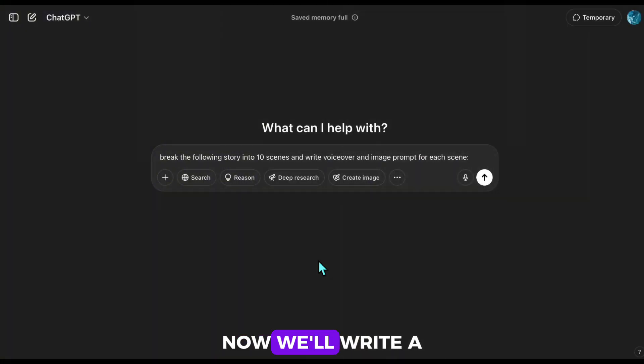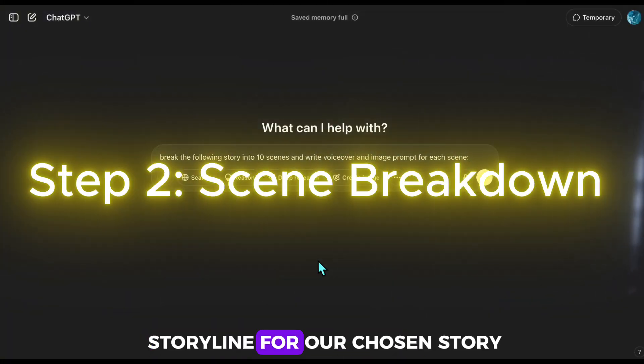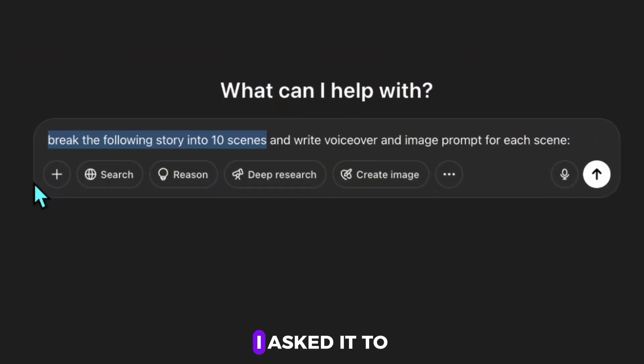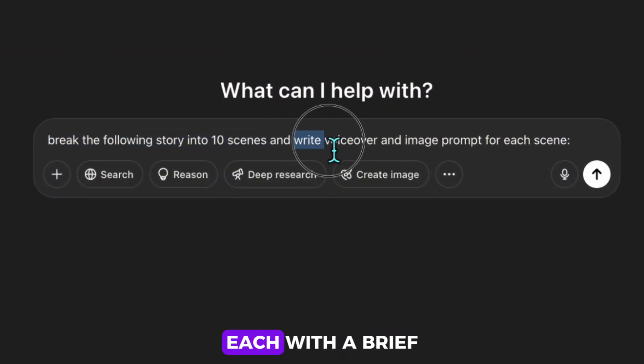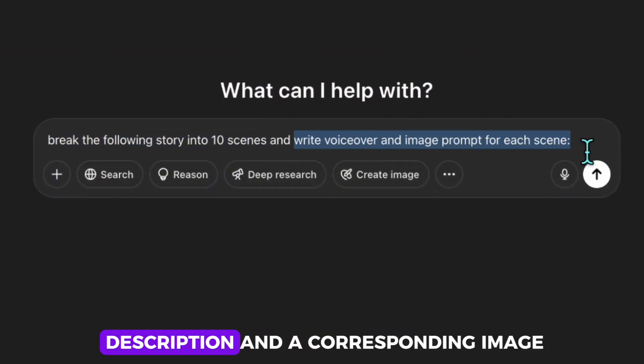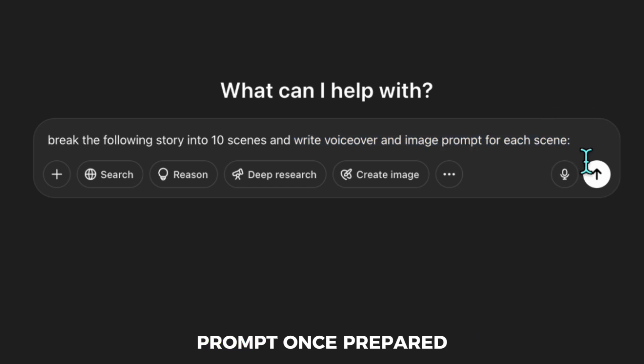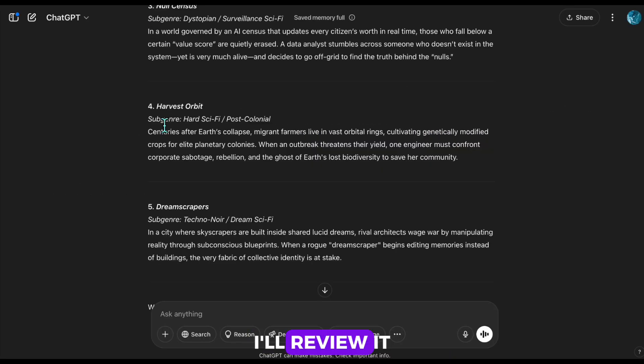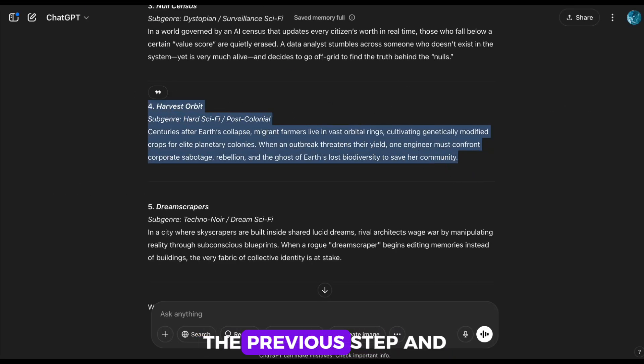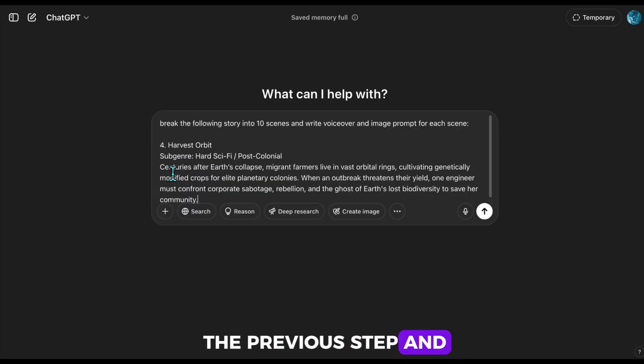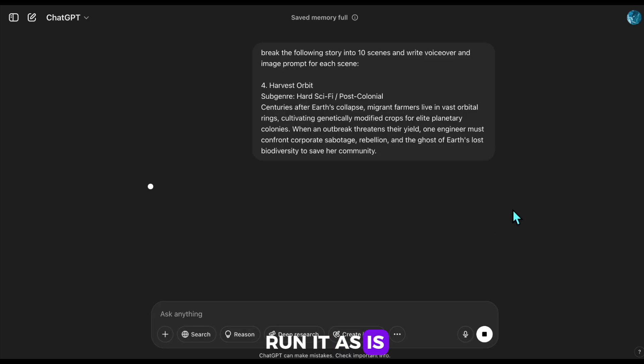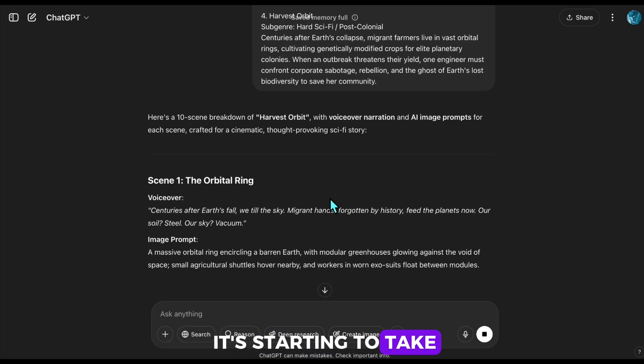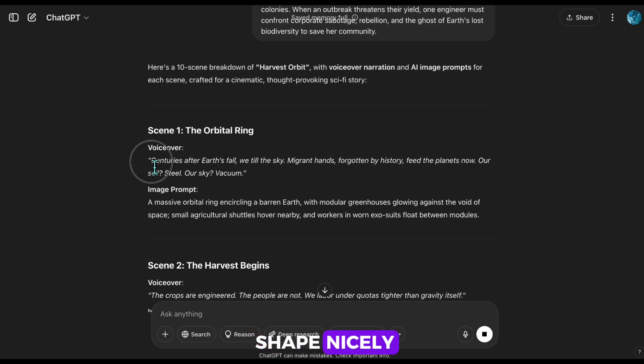Now we'll write a storyline for our chosen story using a prompt. I ask it to create 10 scenes, each with a brief description and a corresponding image prompt. Once prepared, I'll review it, copy the output from the previous step, and run it as is. As you can see, it's starting to take shape nicely.